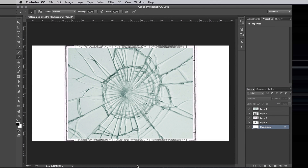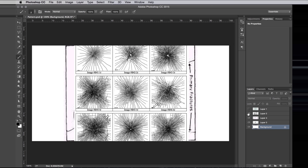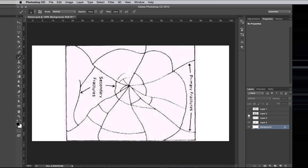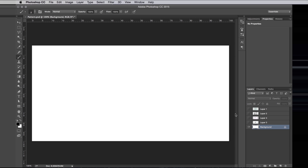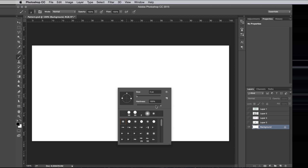I'm going to draw a pattern similar to this. Shattered glass, especially from high velocity projectiles, usually has a shape similar to that of a spider's web — got those radial cracks and then concentric rings around that. So I'm going to start with a sharp brush and just doodle some of those.